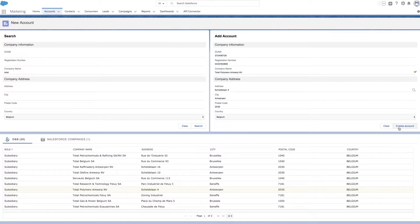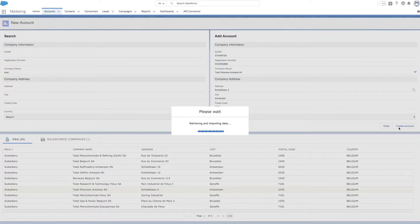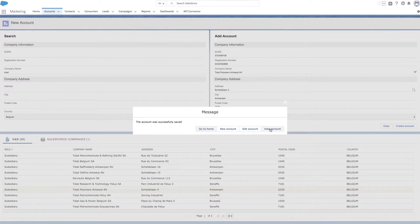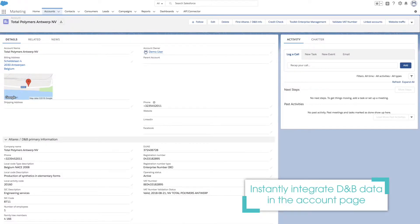With just one click, all Dun & Bradstreet data is integrated into the account page. No more manual entry.